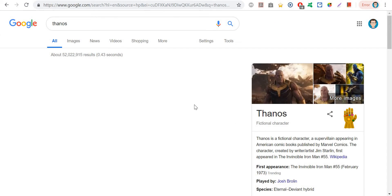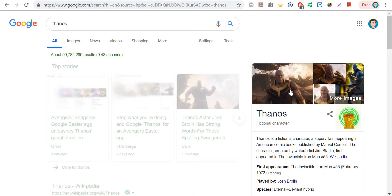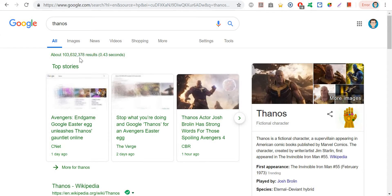And then the results get to 52 million. And then if you click on it again, it goes back to 104 million — he uses the Time Stone to bring it back.